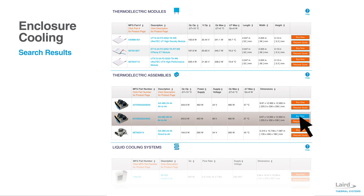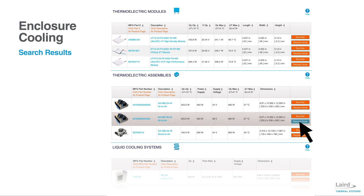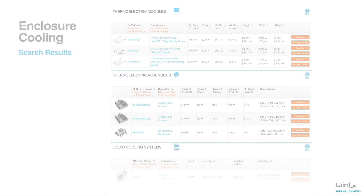If a quantity buy is anticipated or mechanical customization of a part is required, use the Request Quote button to communicate with Laird Thermal Systems sales or engineering.